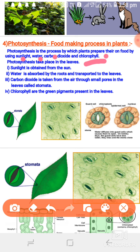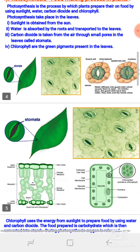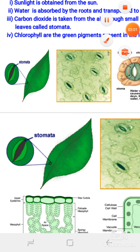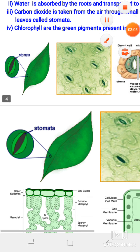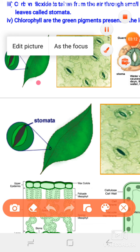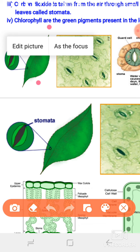Now we will discuss how the process takes place. First, sunlight is obtained from the sun. Water is absorbed by the roots of the plant and then transported to the leaves. CO2 from the atmosphere enters through small pores called stomata. Chlorophyll, the green pigment present in the leaves, combines with all these components to perform photosynthesis. This is the structure of the leaf, and you can see the small pores called stomata.